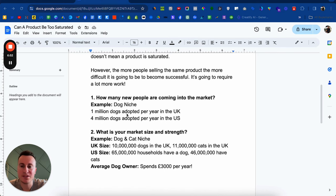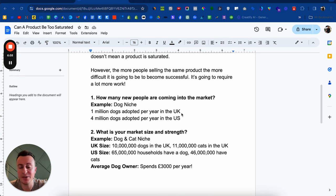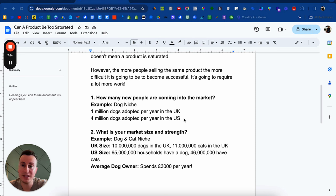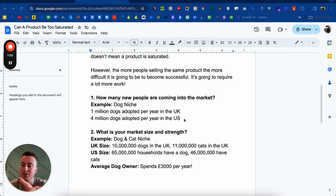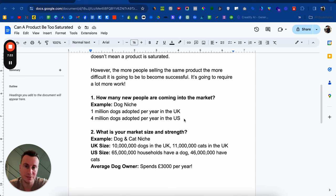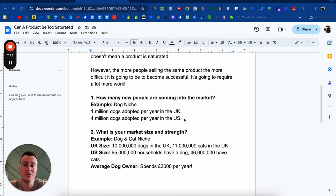So for point number one — how many new people are coming into the market — we'll use the dog niche as an example. In the UK alone, 1 million dogs are adopted per year. 4 million dogs are adopted per year in the US. If you target both of these countries, that's 5 million dogs that have been adopted, and therefore 5 million dogs that need a dog collar, a dog bed, dog bowls, dog food, dog toys, dog treats, dog training, health — so many different things. There's an argument to be made that there are potentially up to 5 million brand new customers every single year between these two countries.